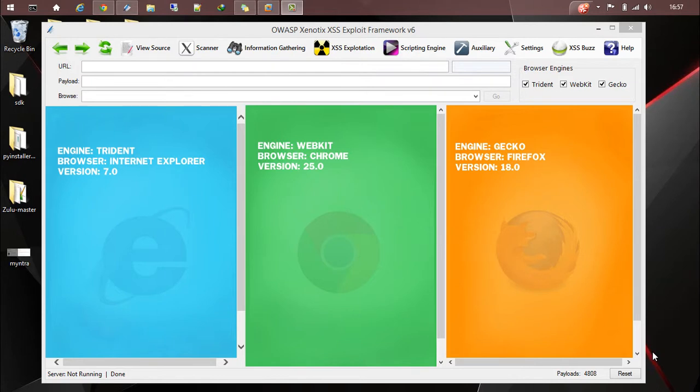Hi guys, this is Ajin. Today I'm going to talk about information gathering and XSS exploitation with the OWASP Xenotix XSS exploit framework.